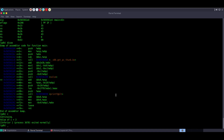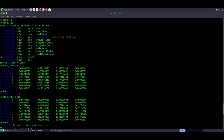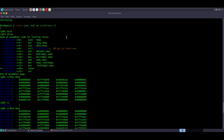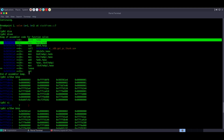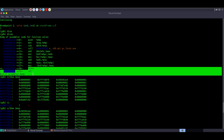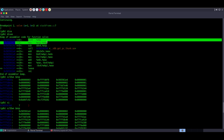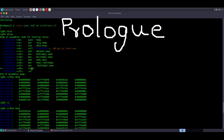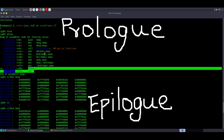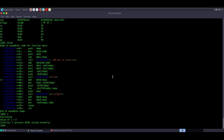Now we know how function calls happen and how functions execute at the memory level. The instructions before function execution that set up the stack frame are called the function prologue, and the instructions after the function completes that tear down the stack frame are called the function epilogue. That's all for today — I hope you learned something useful. See you in the next one.